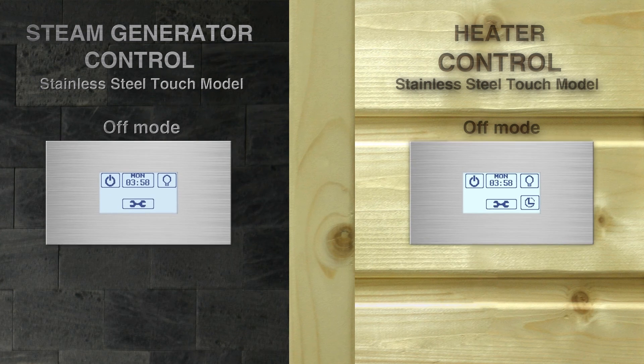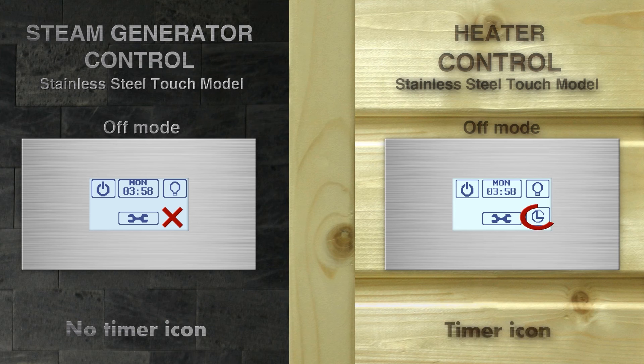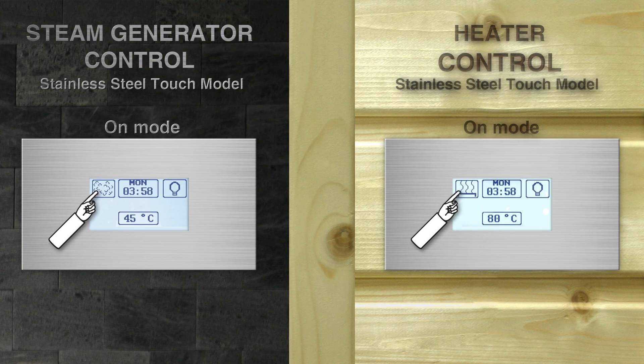Heater control units have a timer icon in off mode, and in on mode there is a different button icon in the left corner.